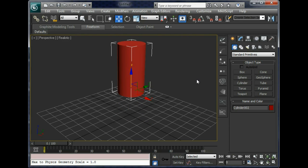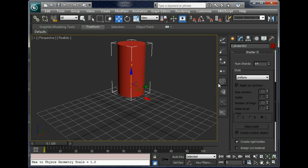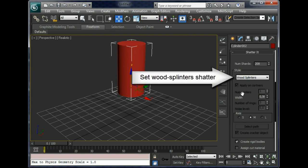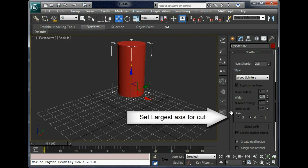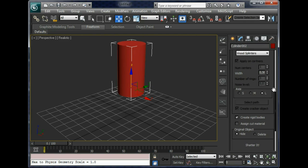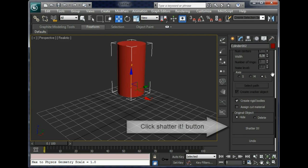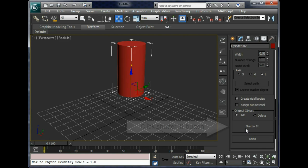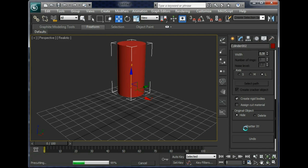And now let's shatter the cylinder with OpenSeries window. Set the shard count to about 200. Set the shard style to Splinter and select Larger axis for cutting the model. Click on the shatter button to start the shattering process.